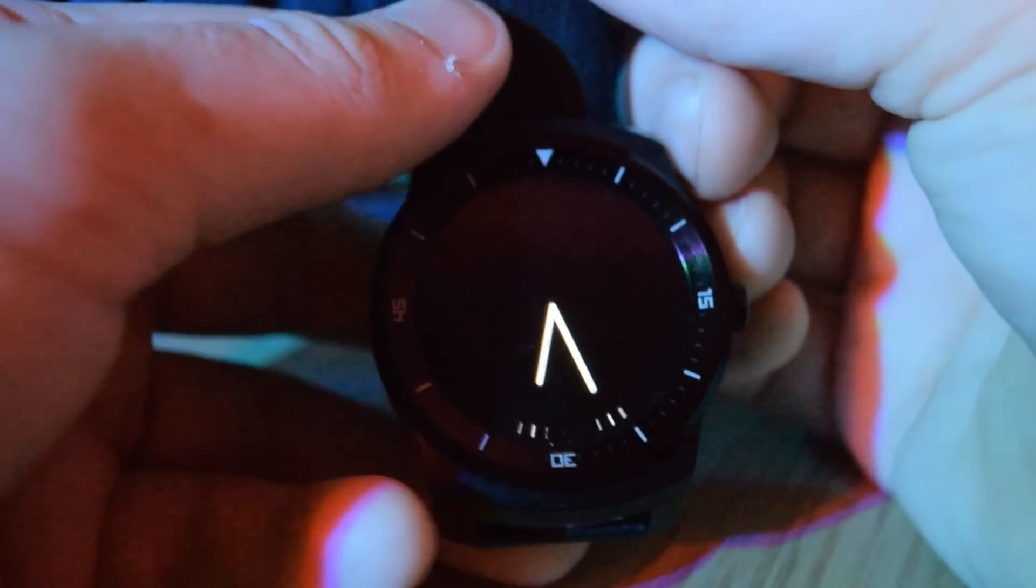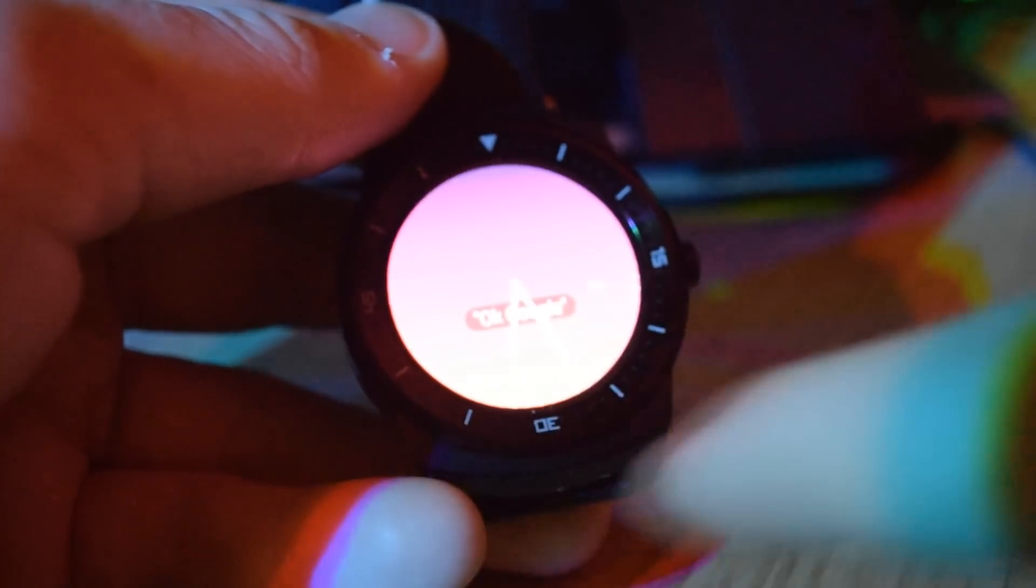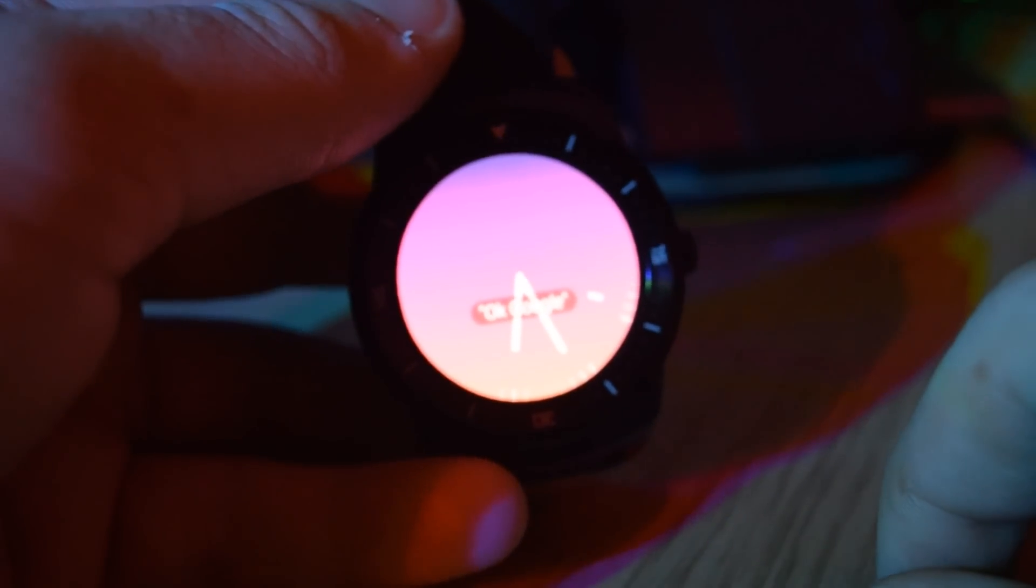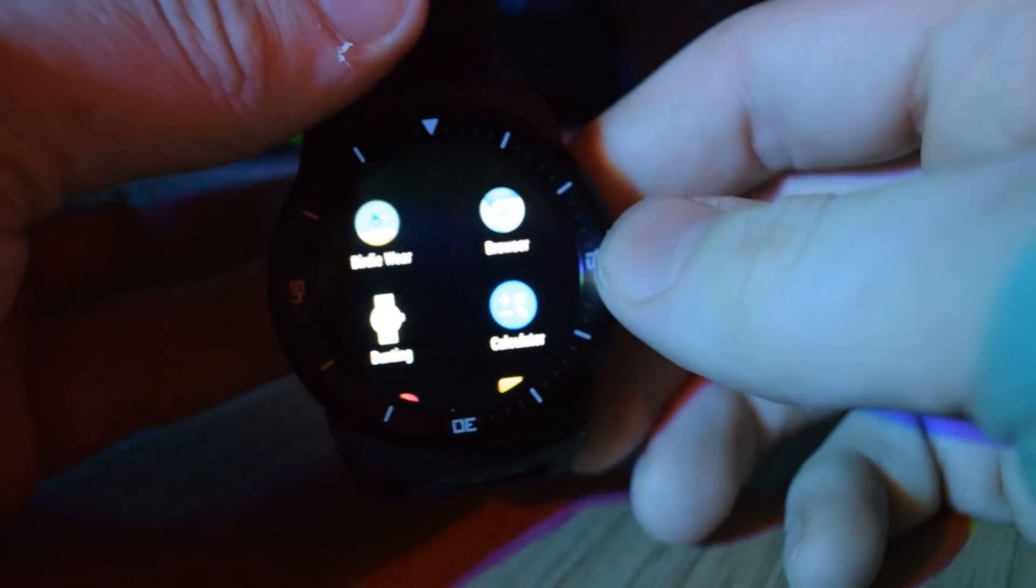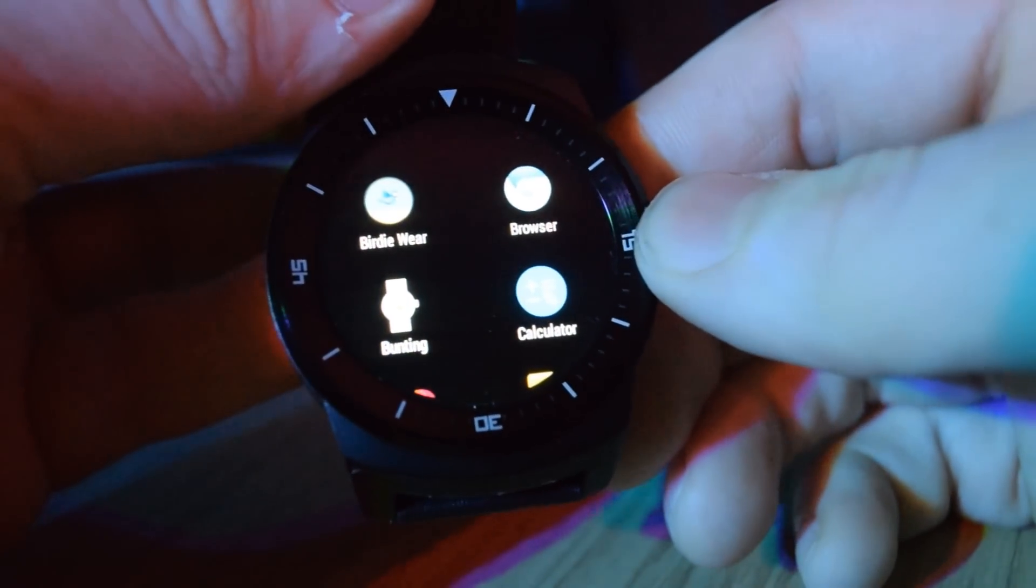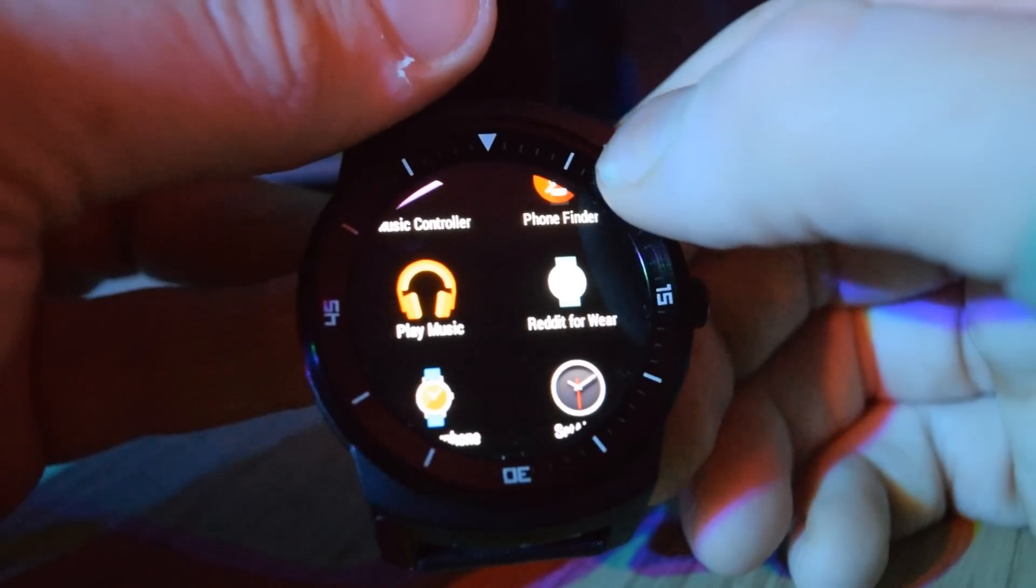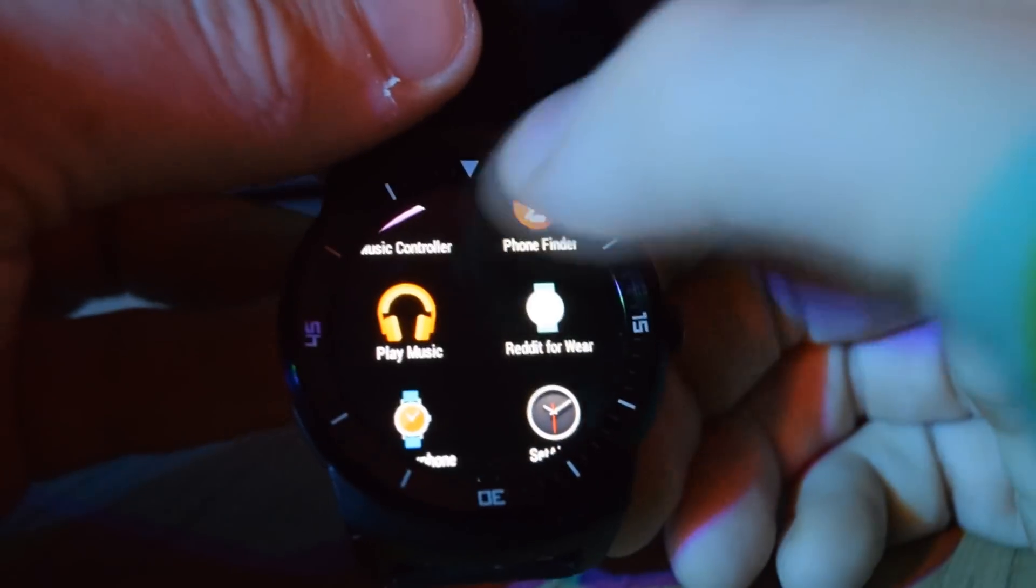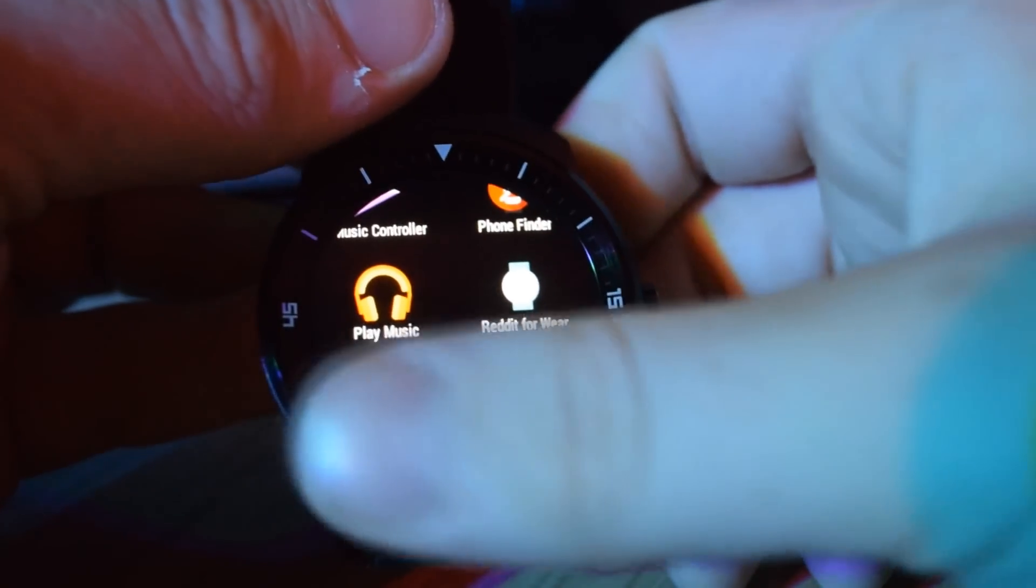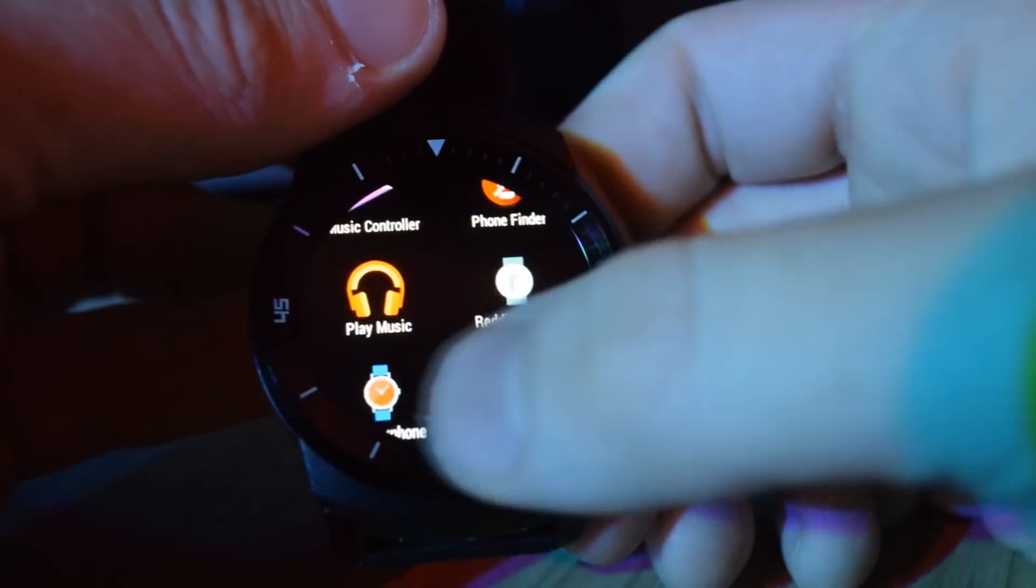Getting into specs, the G Watch R has a 320x320 resolution plastic OLED screen, which sounds super low but offers crisp icons and images on the 1.3 inch circular screen. The screen is actually fully circular unlike the Moto 360 which has a chunk of bezel located at the bottom.